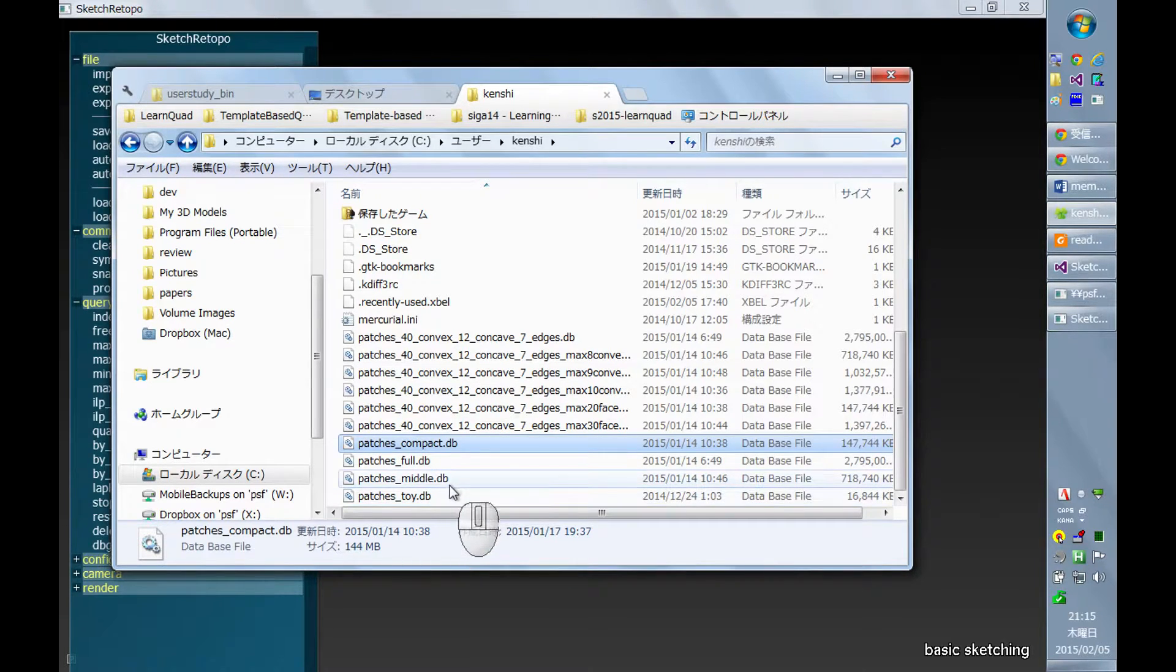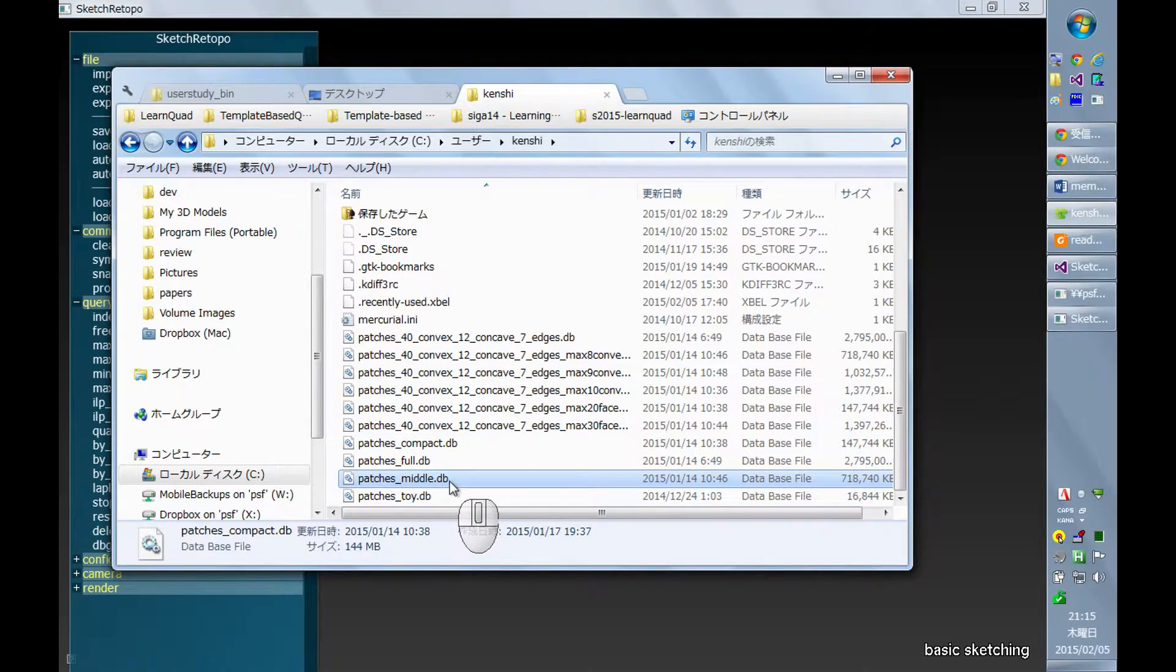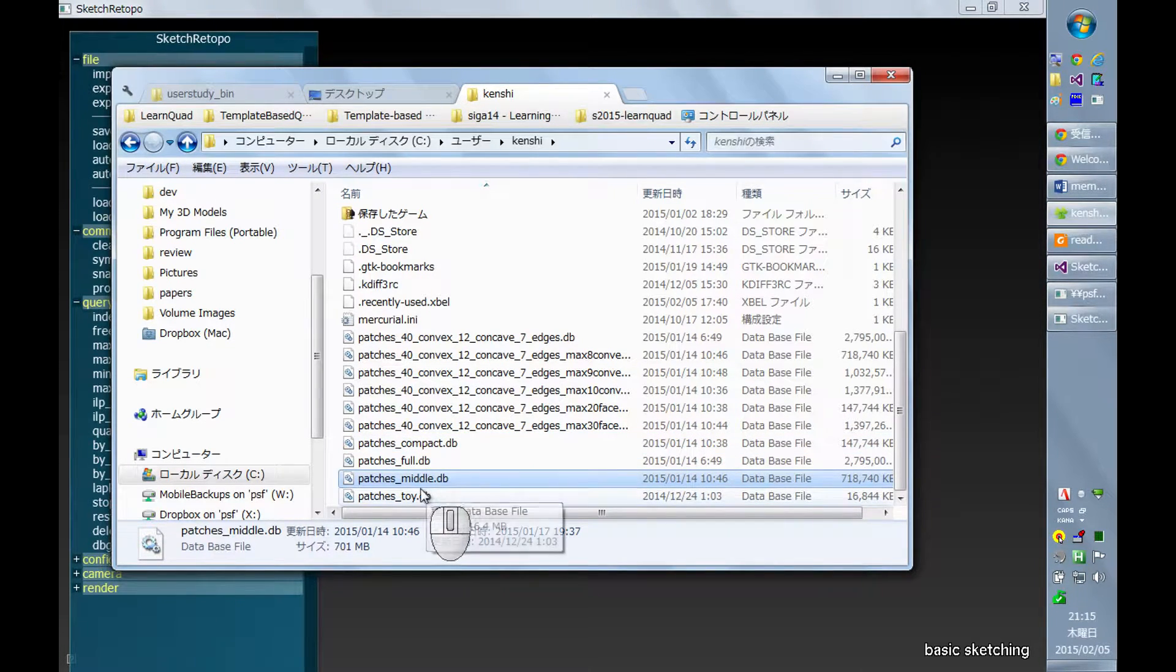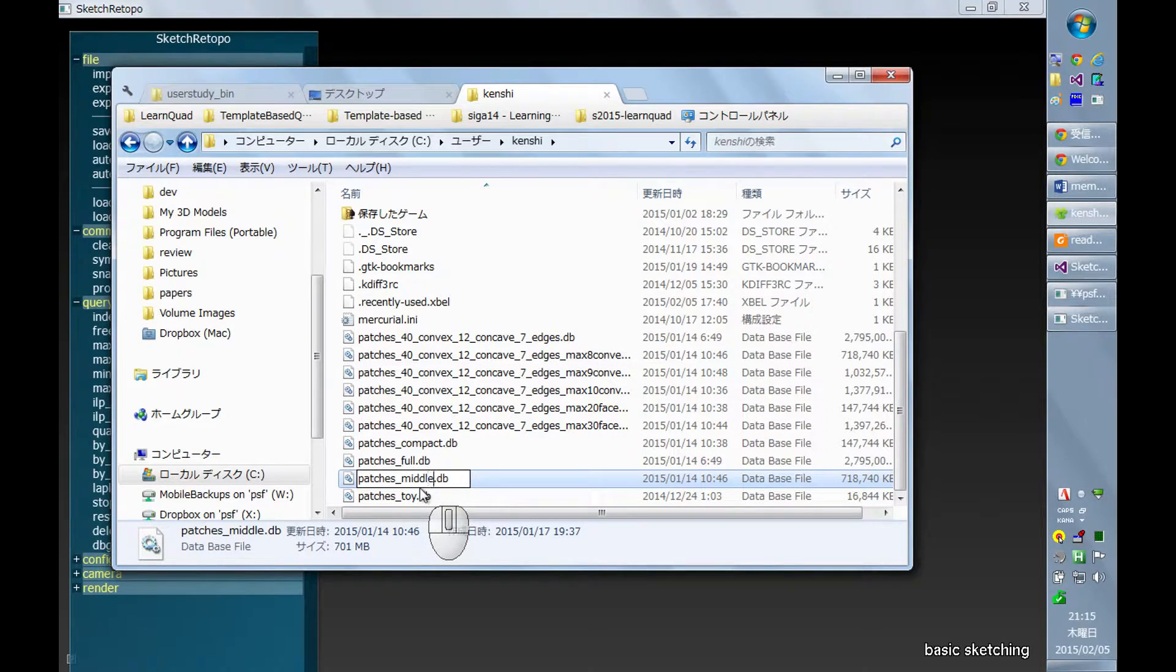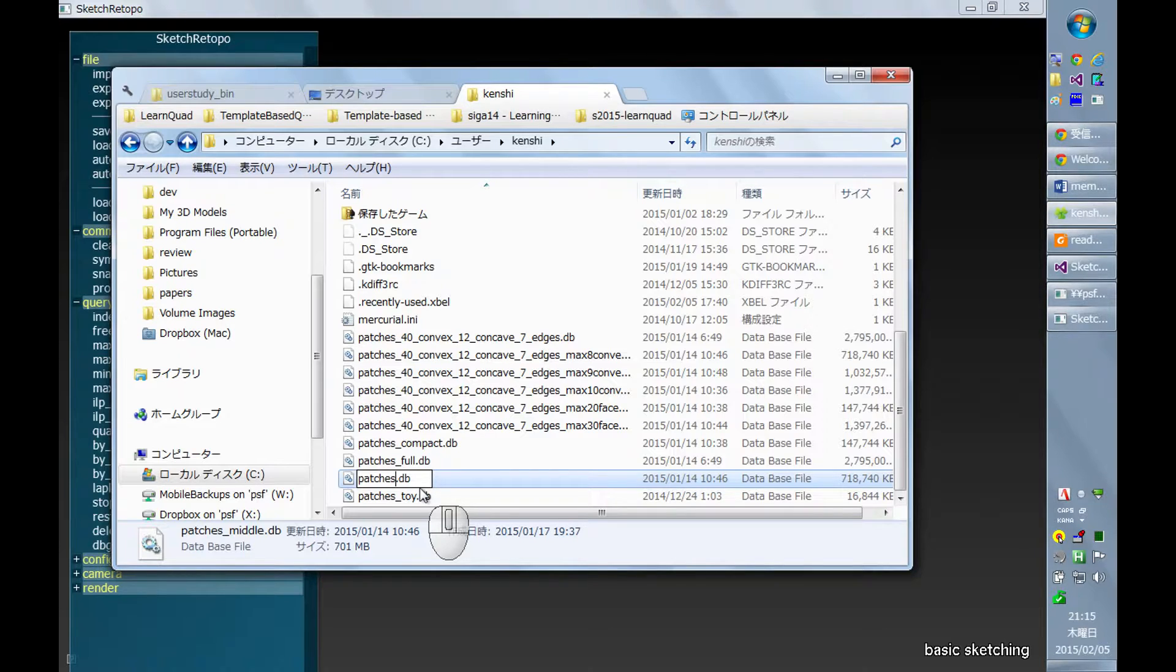And I usually pick this one with 700 megabytes. Depending on the computational power of your machine, you can choose one of them.